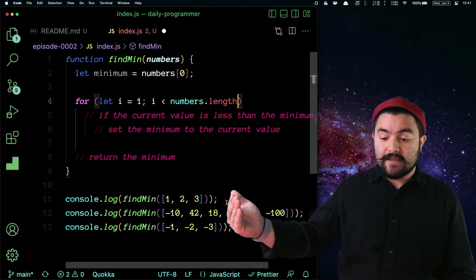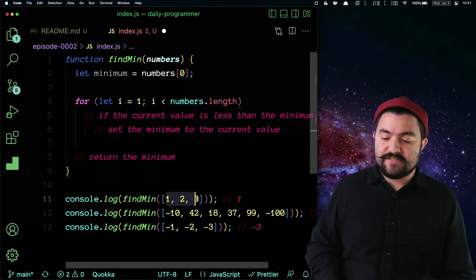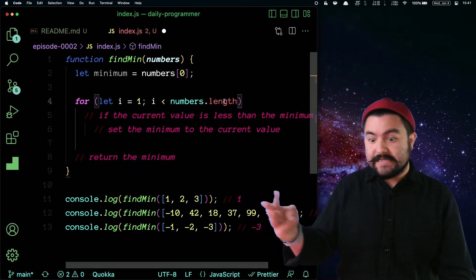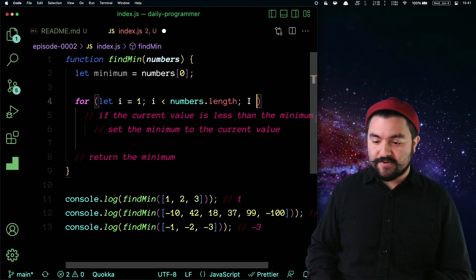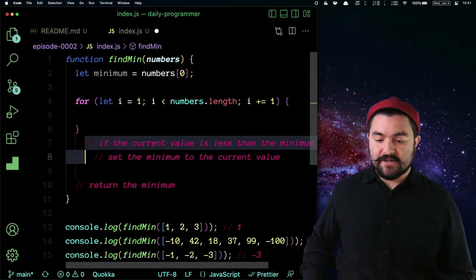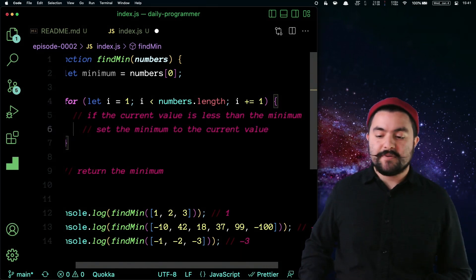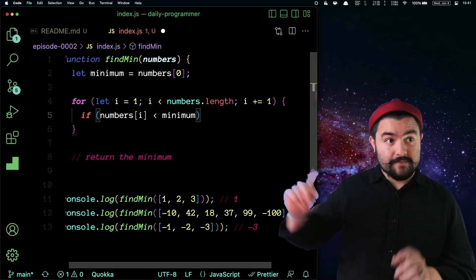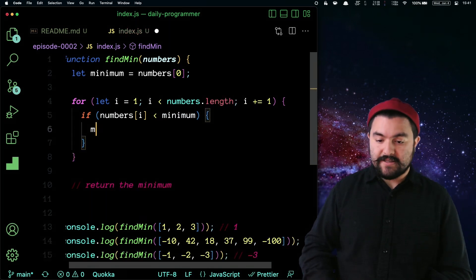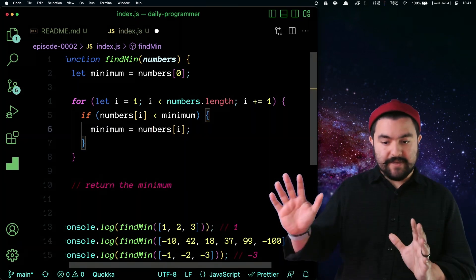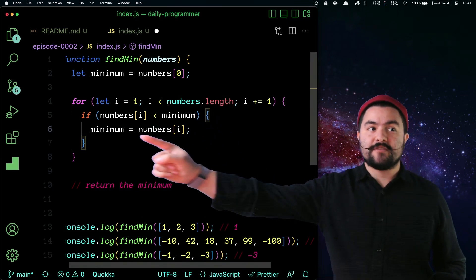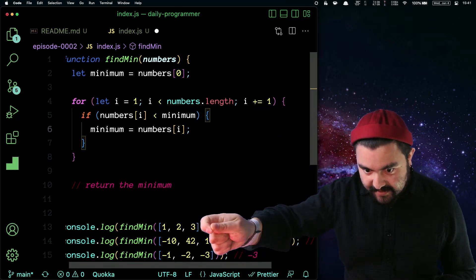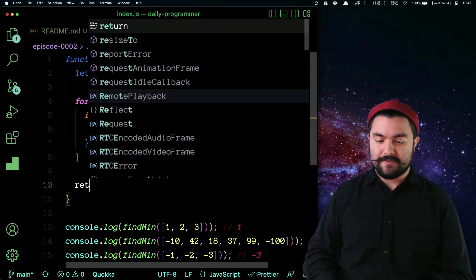That will go all the way until the end. The length is three, but I want to stop at index two — zero, one, two — so when I is three, that is not less than three, so we break out. On each iteration I'll increment I by one. Here comes our logic: if numbers at I is less than the minimum, overwrite it — minimum is now numbers at I. That's going to go through every single number, and anytime it's lower than the minimum, we're overwriting the minimum. Finally, return minimum.